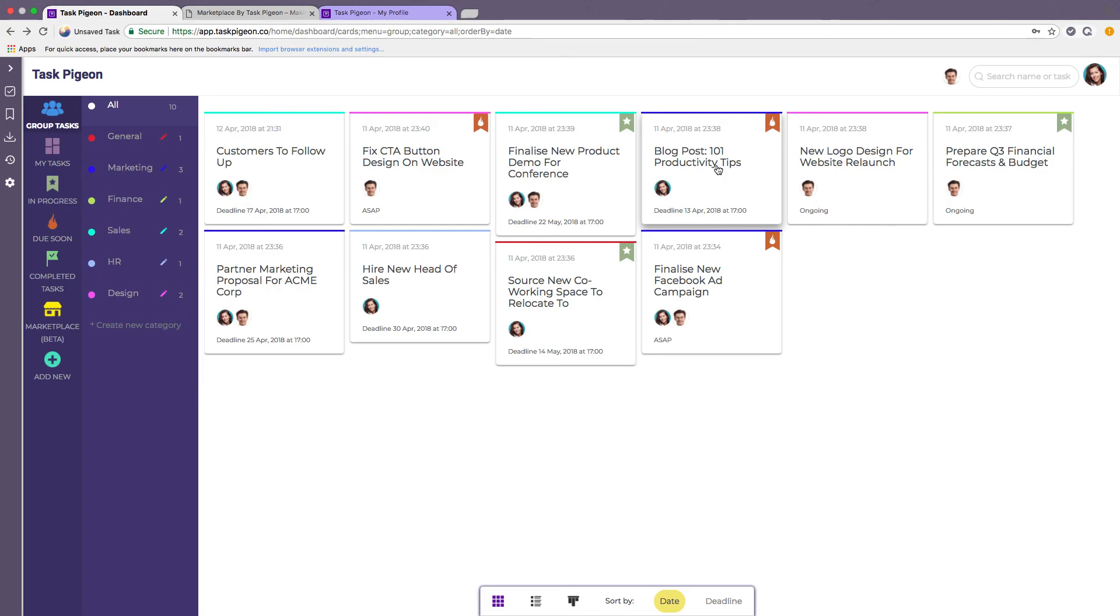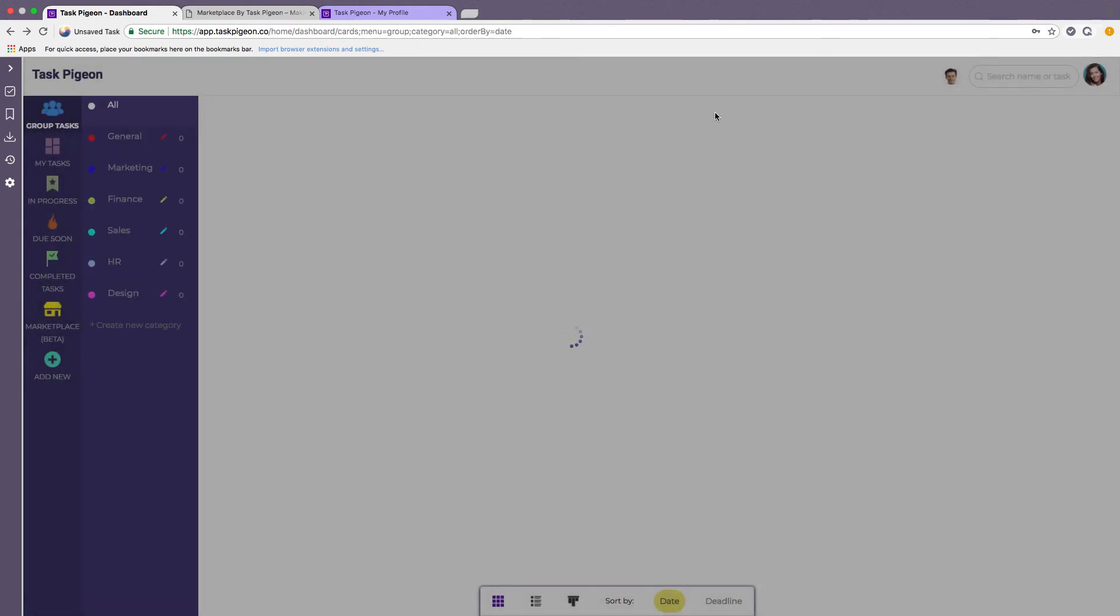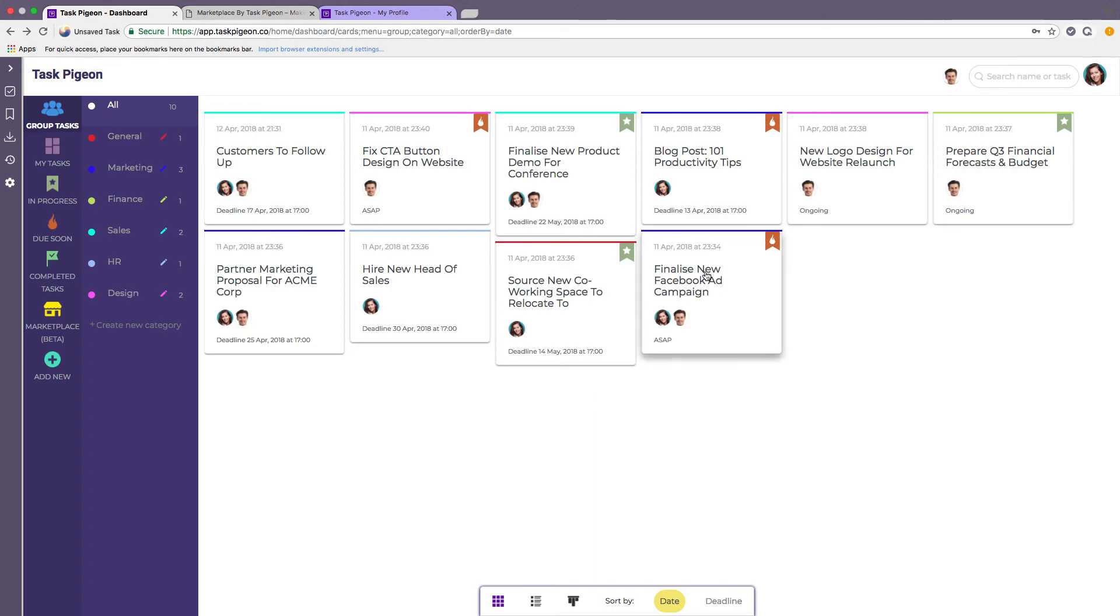From the task itself or within the main dashboard you can click to outsource that task and it will take you to the Marketplace where you can fill in a few details and very quickly have that assigned to one of our pre-vetted freelance writers who are on the platform.